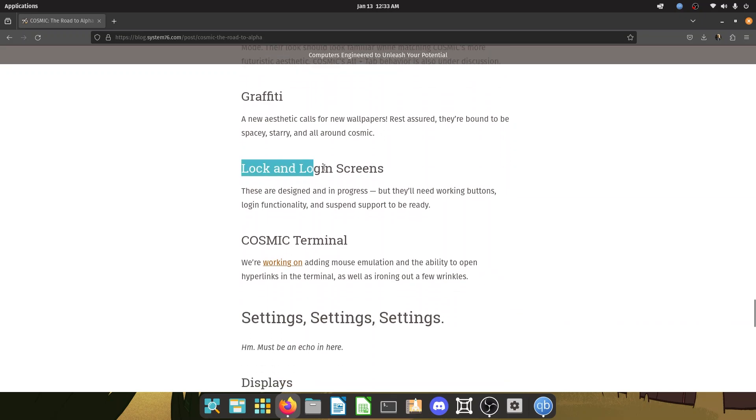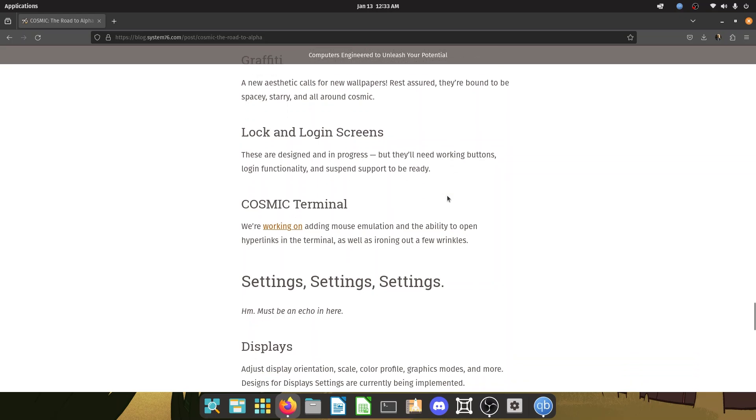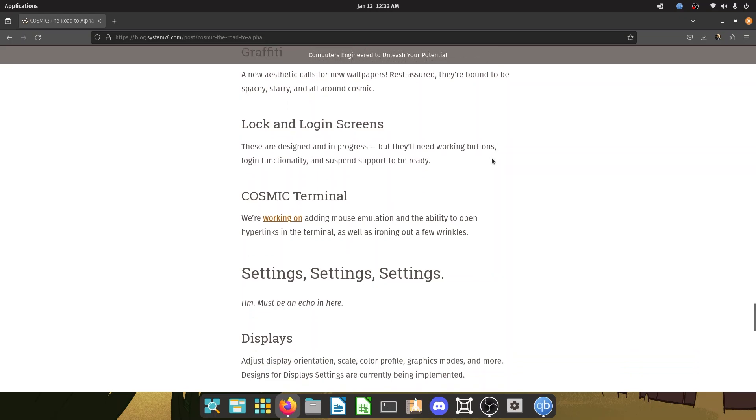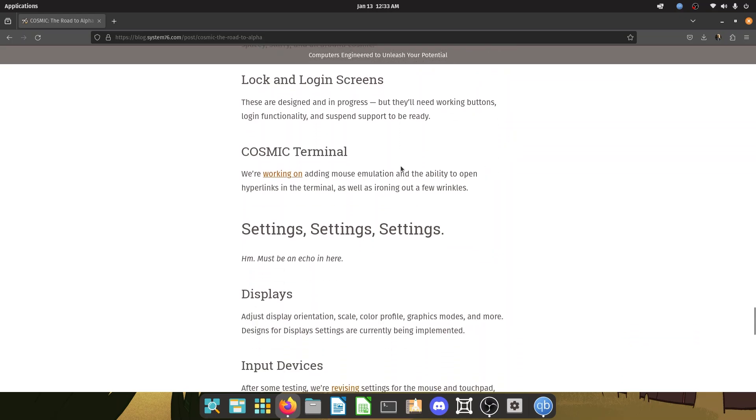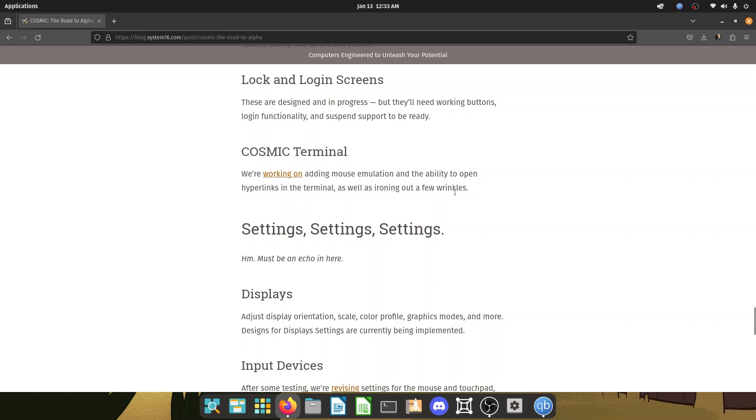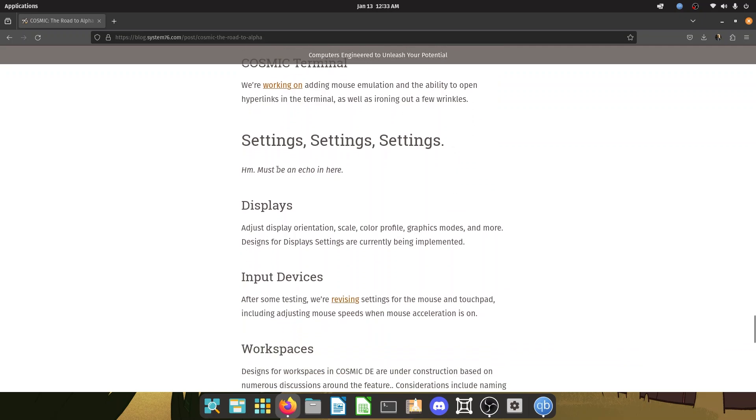And then we have lock and login screen. So they are designed and in progress, but they'll need working buttons. And they're also working on adding mouse emulation to the cosmic terminal and the ability to open hyperlinks in terminal, as well as ironing out a few wrinkles, which is standard stuff.